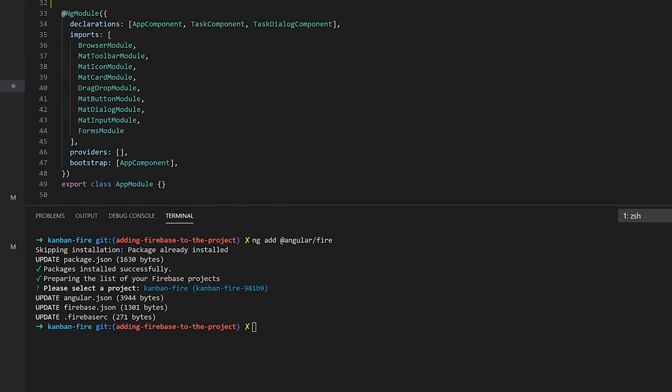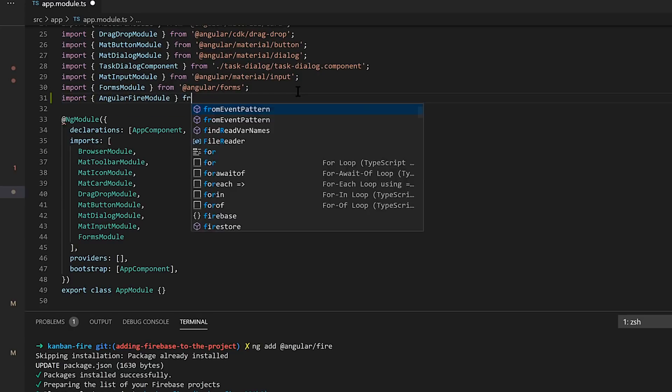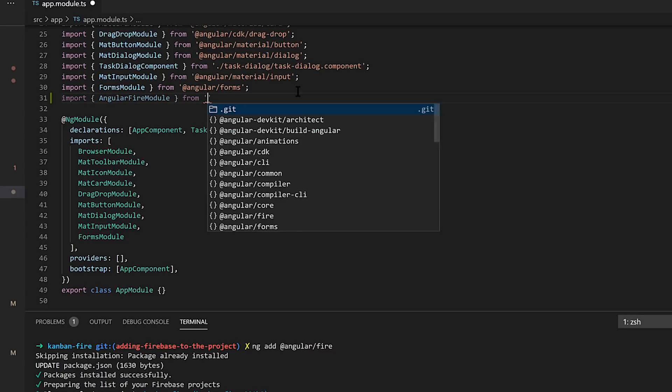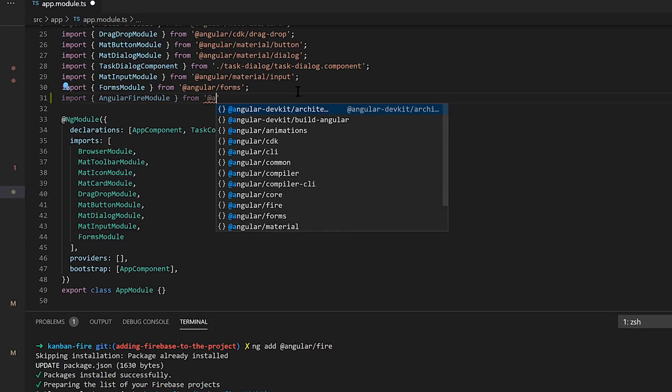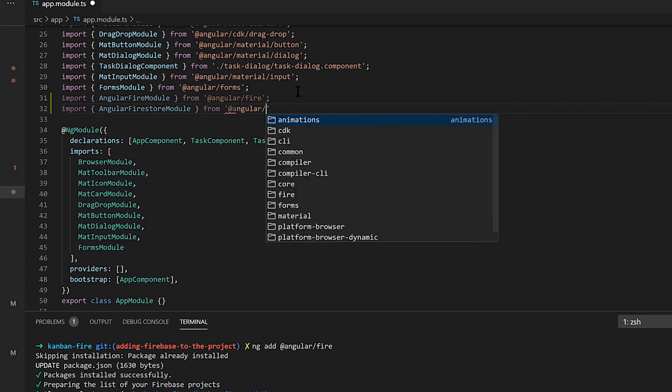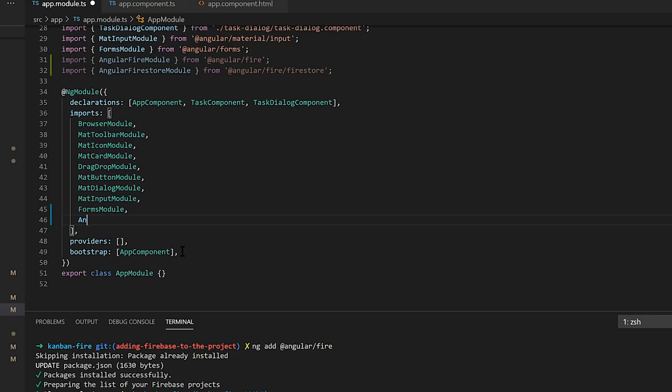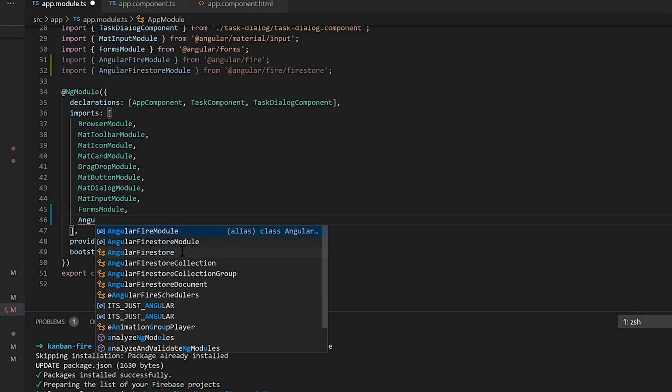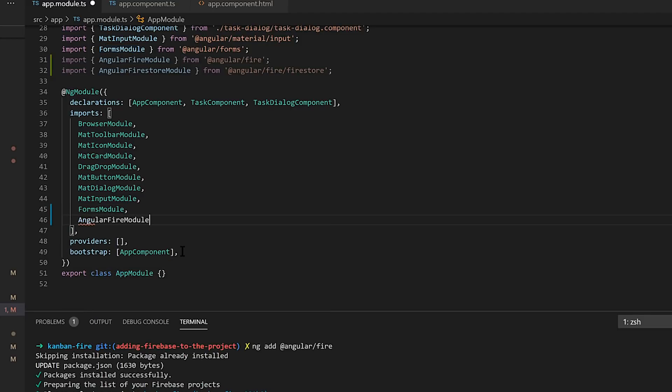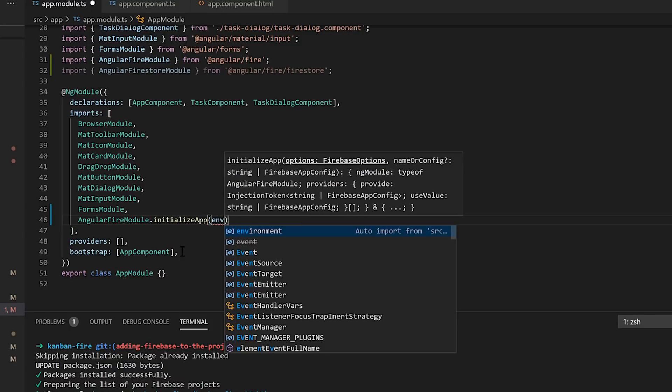Now that we've added AngularFire, let's pull in the modules we need. We'll first start with AngularFire, and then we'll pull in the AngularFireStore module. We'll initialize AngularFire with our application's web app settings. You can get those from the Firebase console.